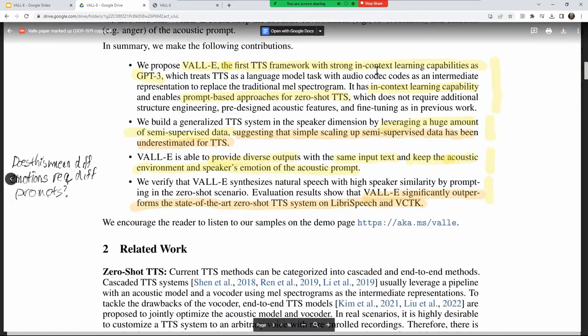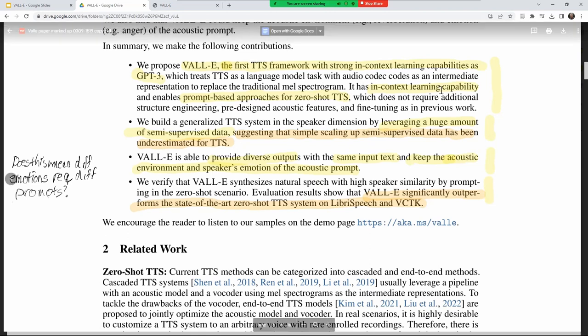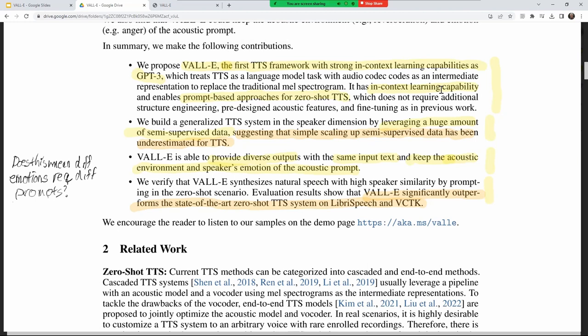To summarize: VALL-E is the first TTS with strong in-context learning, competitive with GPT-3. It does have in-context learning capability — you only need those three-second voice samples, and then it can generate words the person has never said before just because they appear in text. Prompt-based zero-shot TTS.